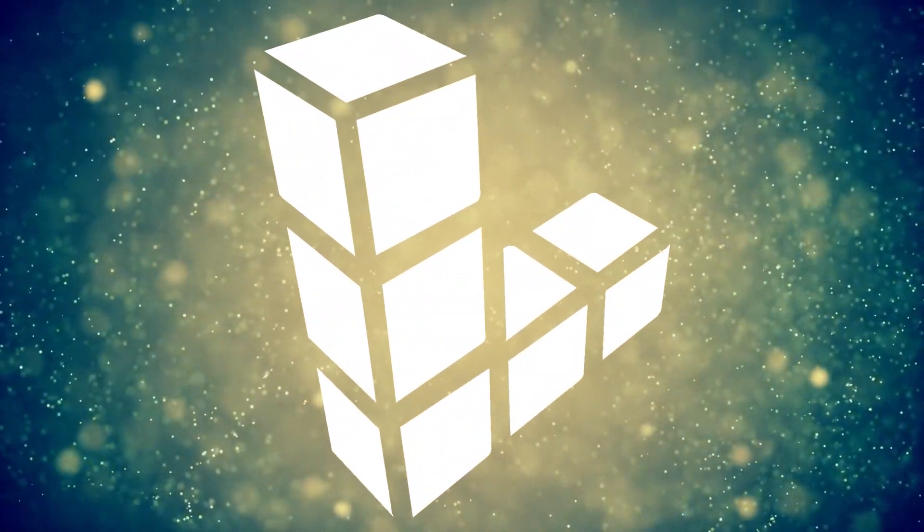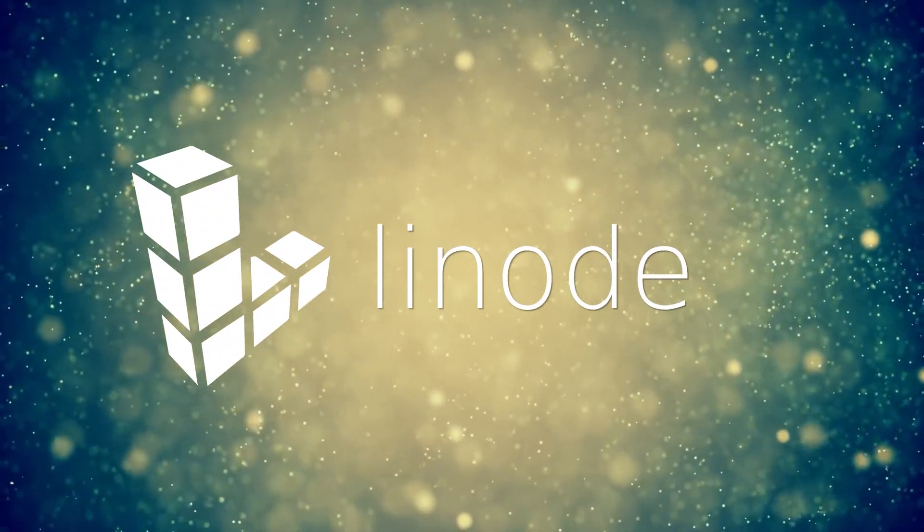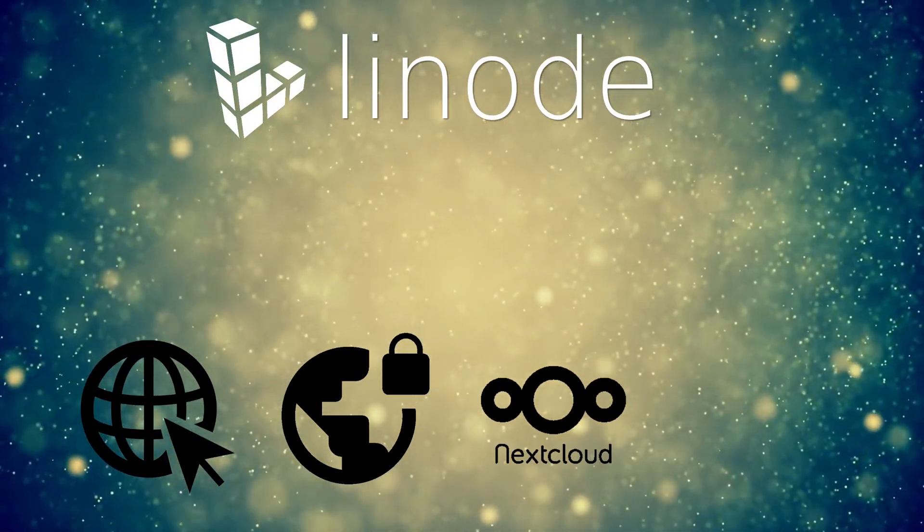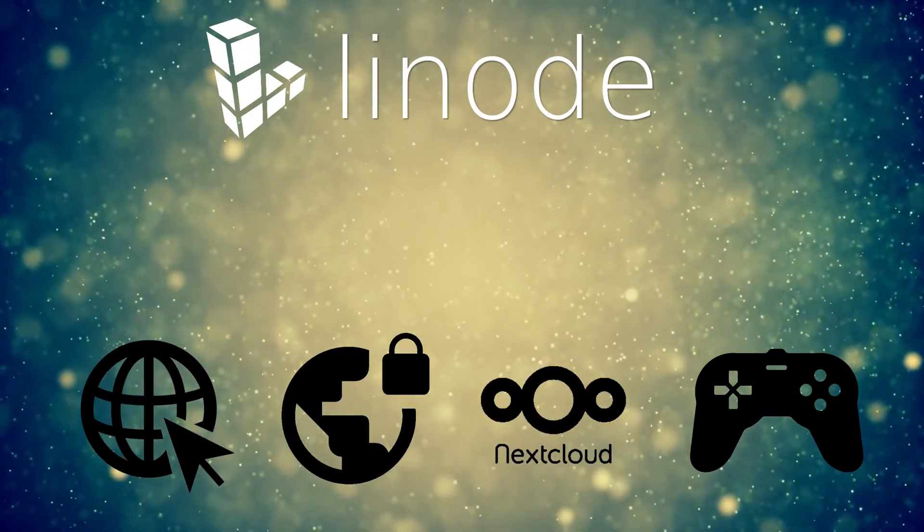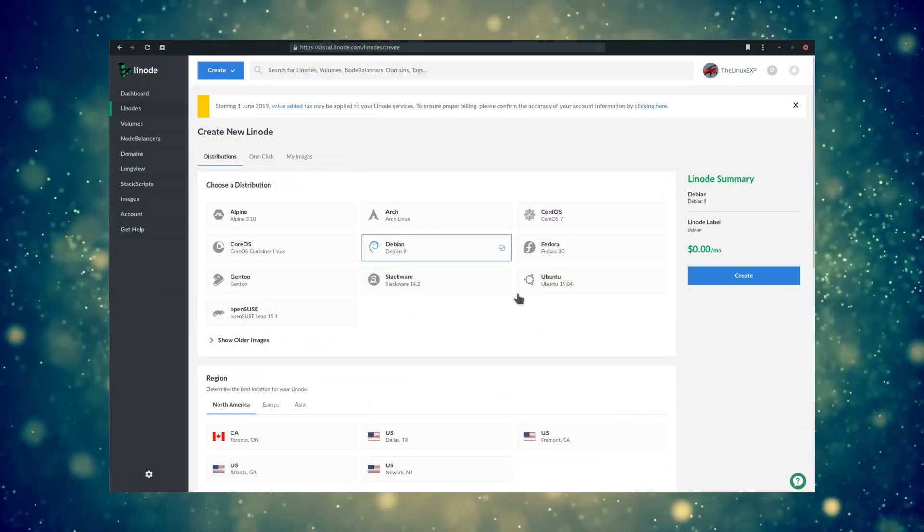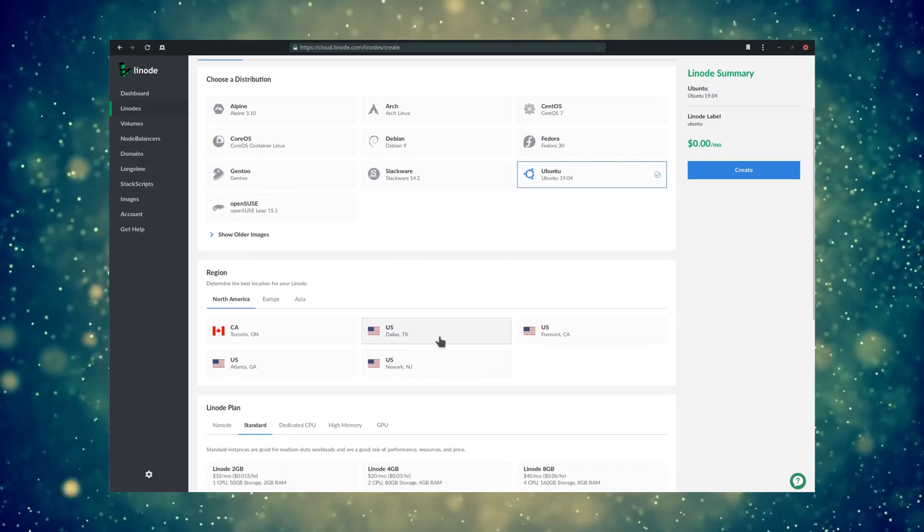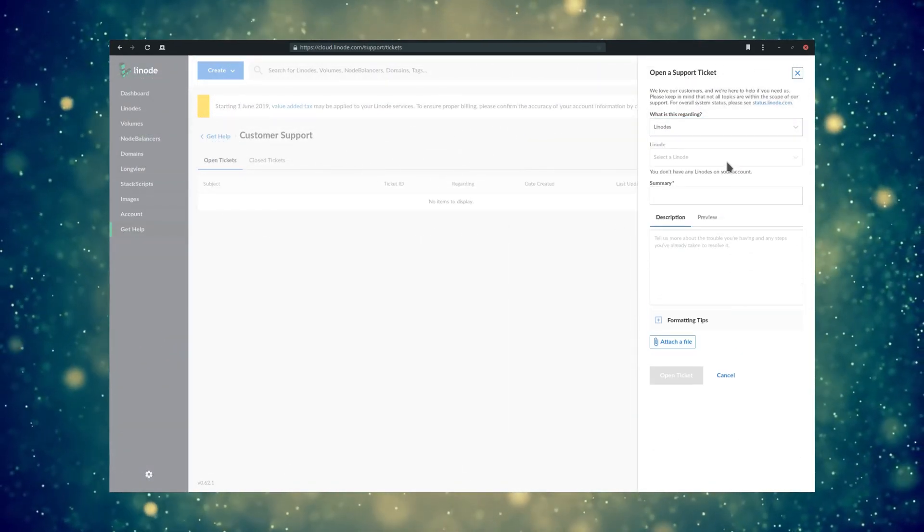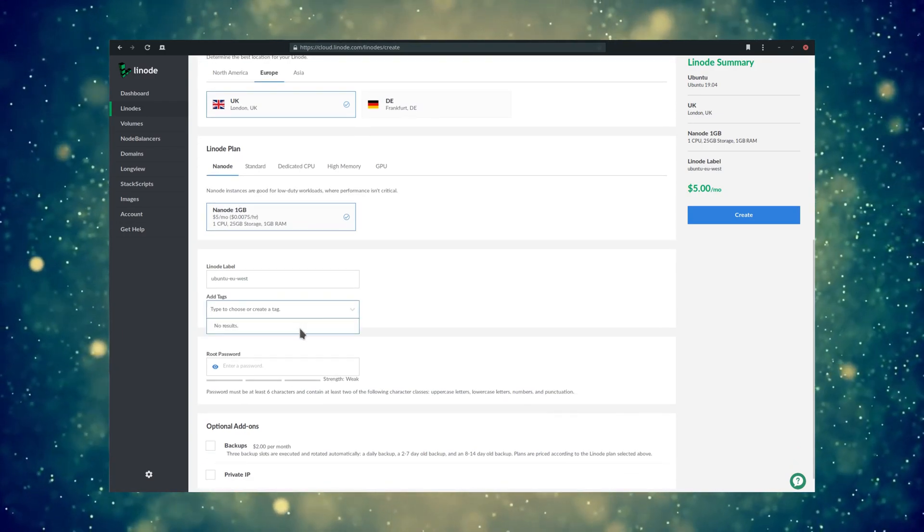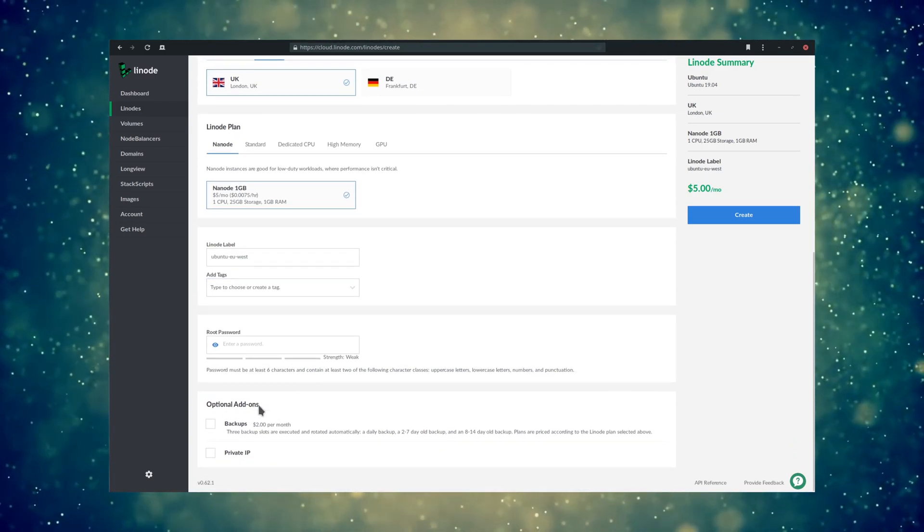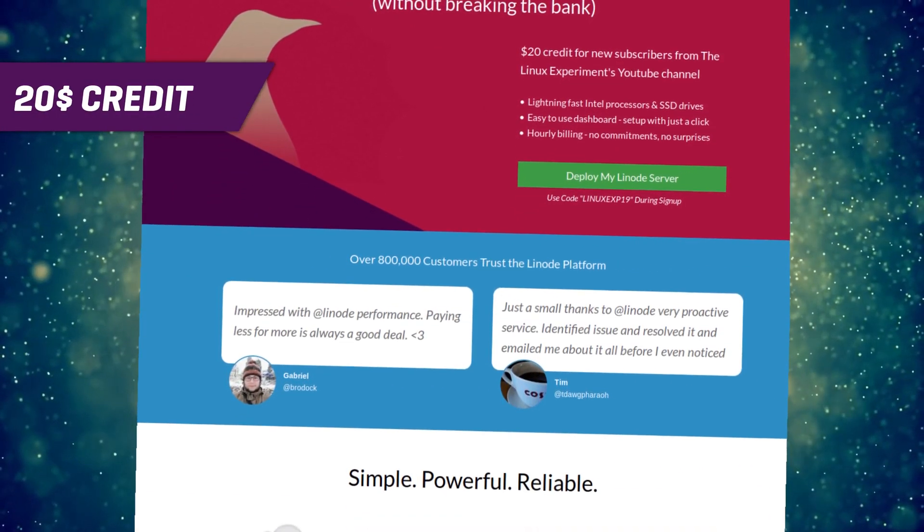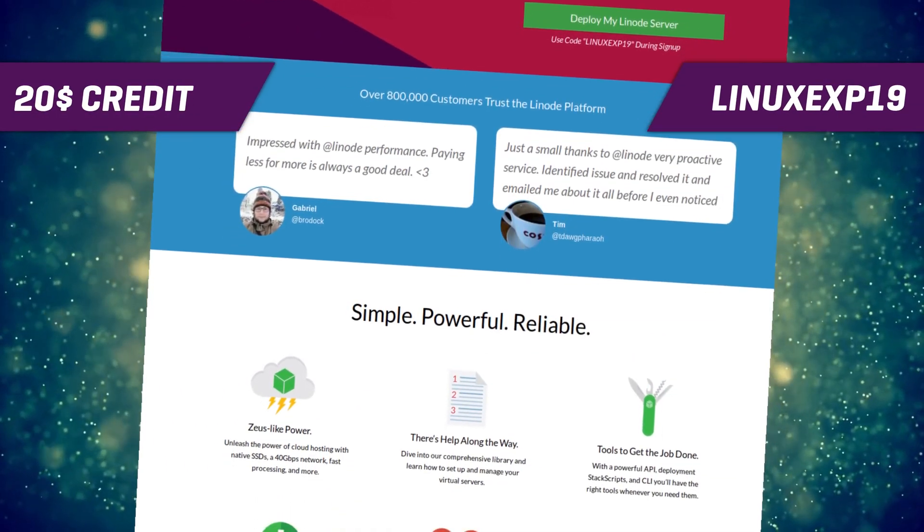This video is sponsored by Linode. Linode lets you set up your own server to host a website, set up a VPN, create a Nextcloud instance, host a game server, and even more. Linode offers Linux-based configurations. If it runs on Linux, it runs on Linode. They have 24/7 support by phone or support ticket, and pricing starts at $5 and is capped, so you won't get any hidden fees or surprise bills. Sign up with the link in the description below to get a $20 credit to set up your own Linux server using the code LinuxEXP19.